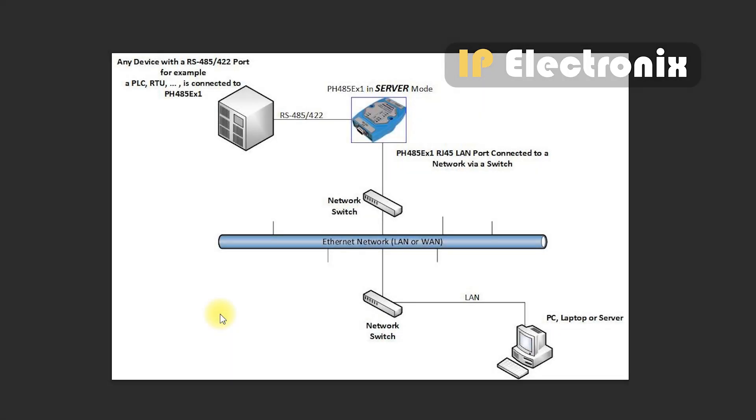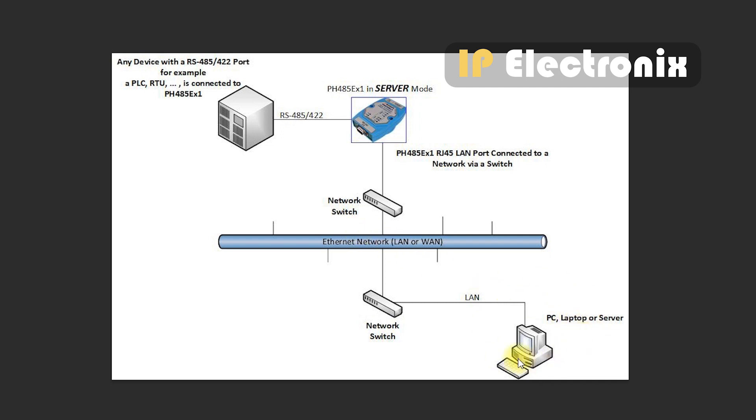This converter can be used in server or client mode. Connect the converter from the RS485 side to any device which has RS485 and connect it to the network switch through a network cable with RJ45 connector. On the other side, your software will be placed on a PC or laptop in client or server mode.